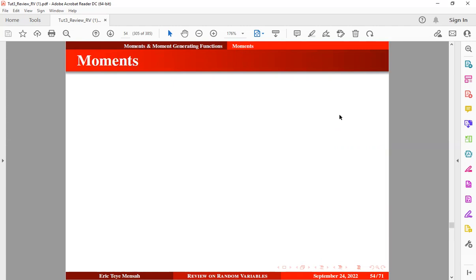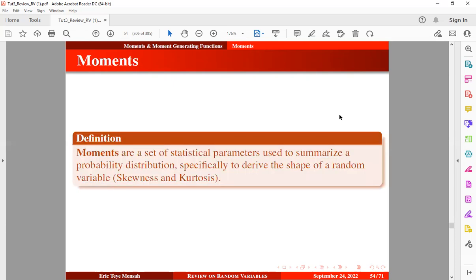As I've already indicated, moments are essential to help us describe the shape of our random variables. By definition, moments are a set of statistical parameters used to summarize a probability distribution, specifically to derive the shape of a random variable, which includes skewness and kurtosis.